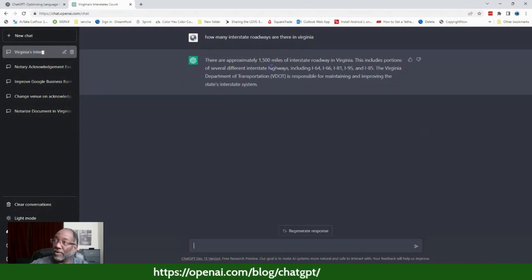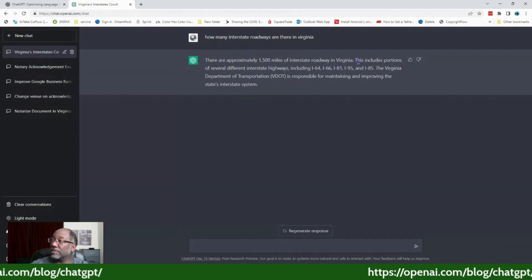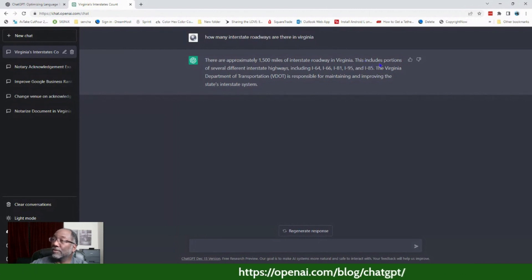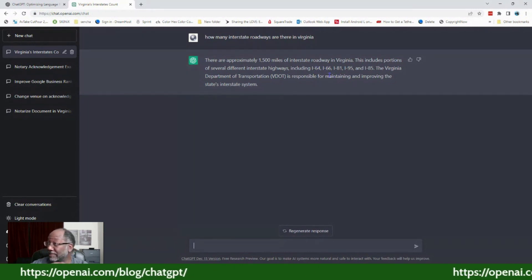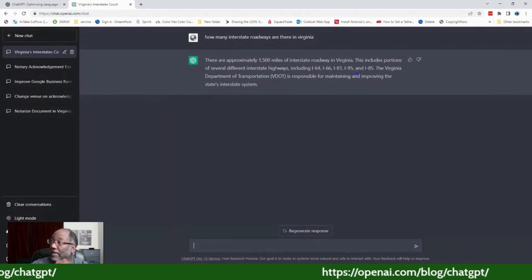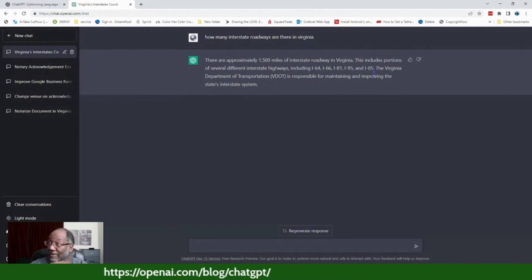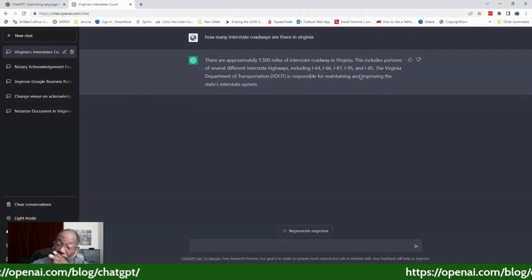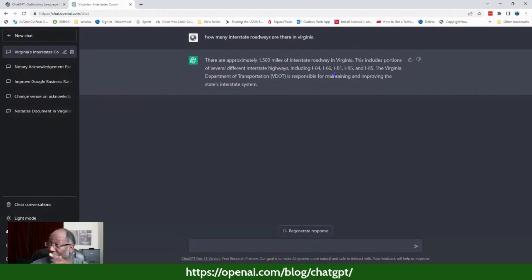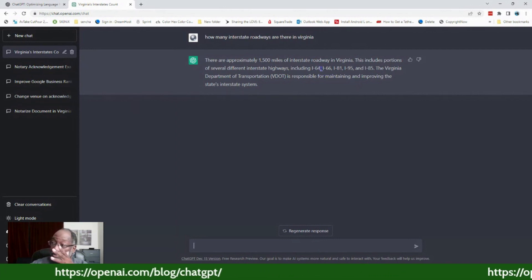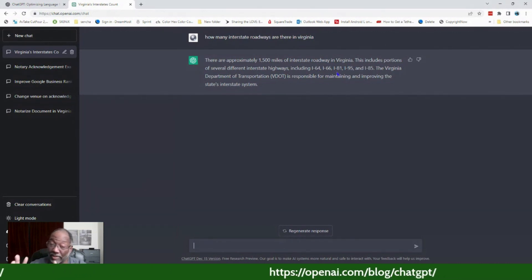Here it is — it says there are approximately 1,500 miles of interstate roadway in Virginia, which I find quite small. This includes portions of several highways including I-64, I-66, I-81, I-95, and I-85. What's odd is it doesn't mention I-664 or I-264. So the accuracy of it can be a little skewed, and I point that out because I'm going to show y'all that a bit later.